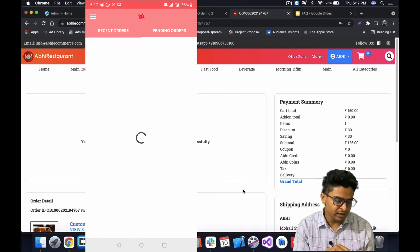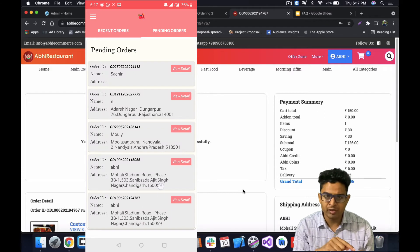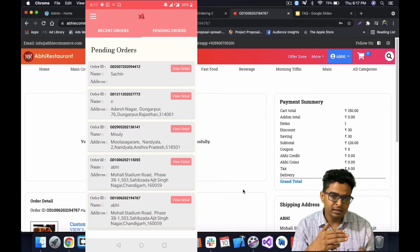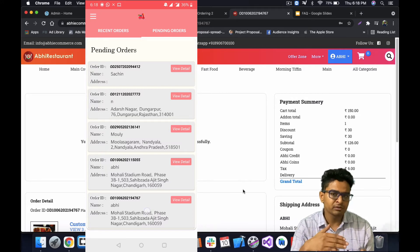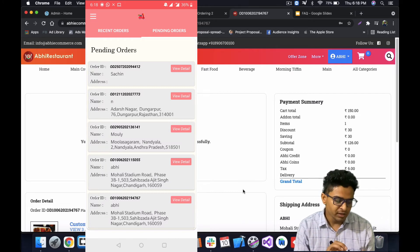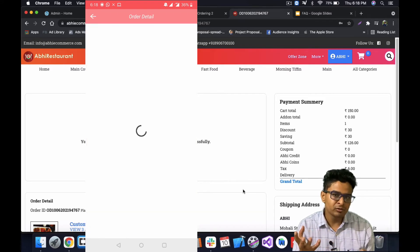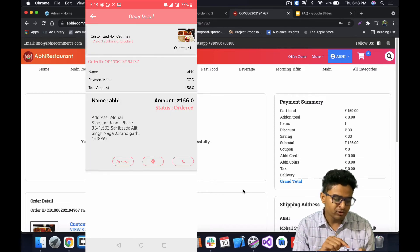Now I'll open the pending orders section. Here I can see all my pending orders which I need to deliver. The most recently received order is listed last, meaning the delivery boy should complete earlier pending orders first. If he clicks on View Details, he can see the items he needs to collect from the store or restaurant, along with the customer's delivery address.